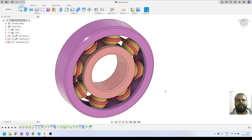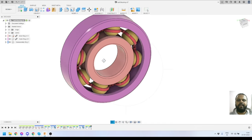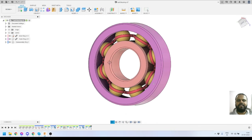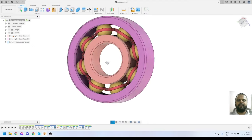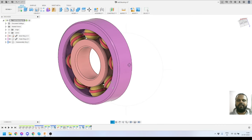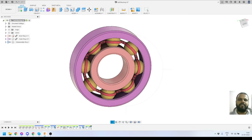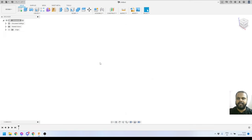Hey everyone, welcome back to my channel. In this video I am going to explain how we can model this ball bearing. Right now on my screen you can see the ball bearing that I had 3D modeled inside Fusion 360. It has almost four components and I had assembled this complete assembly inside Fusion 360. In this video you are going to learn the complete modeling process of this ball bearing, so let's dive into Fusion 360 and start modeling.